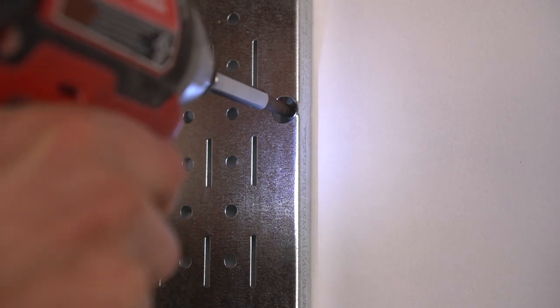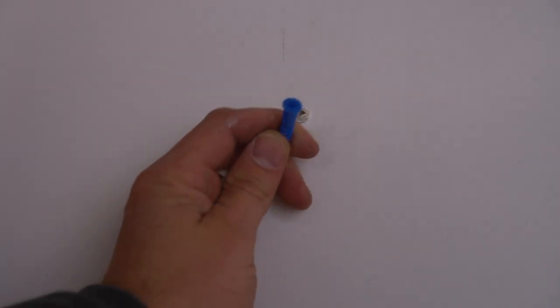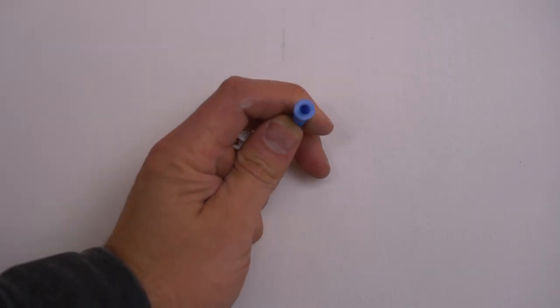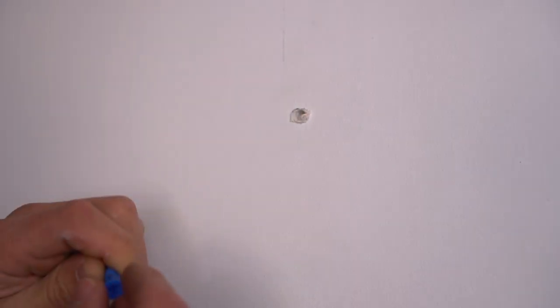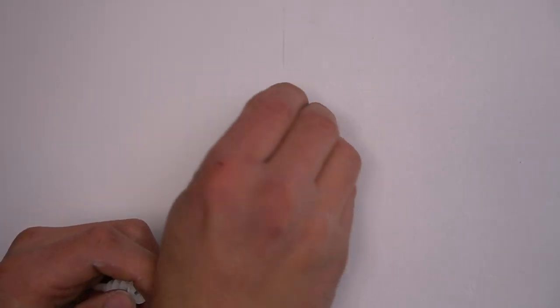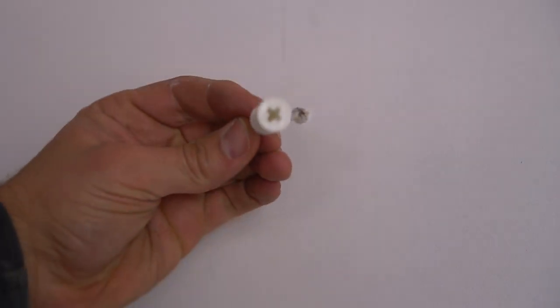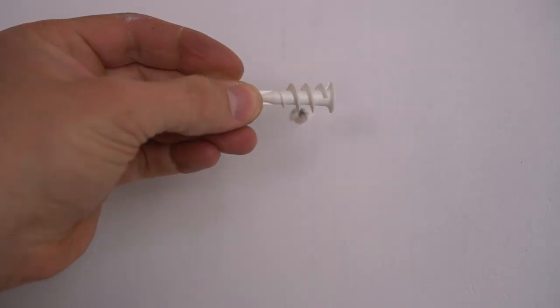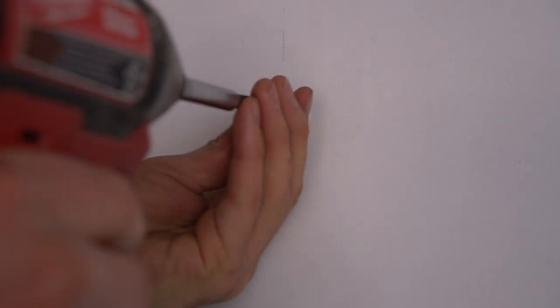In my case, and in most cases, you are going to find yourself in an area where you have to actually install some type of drywall anchor because you don't have a stud. They did send us these standard plastic anchors, but to be completely honest I don't like these type of anchors.